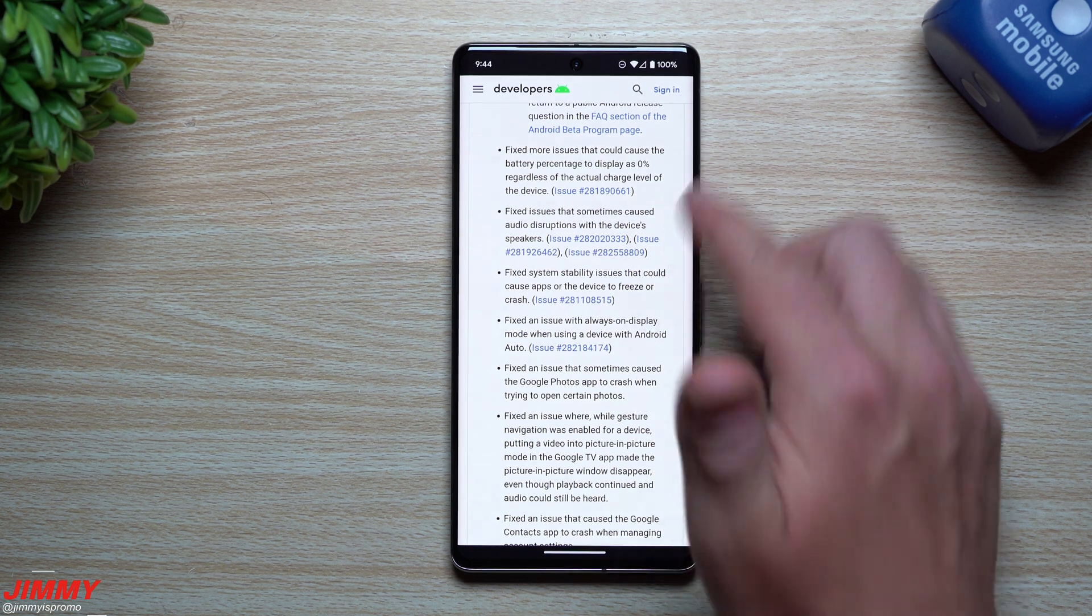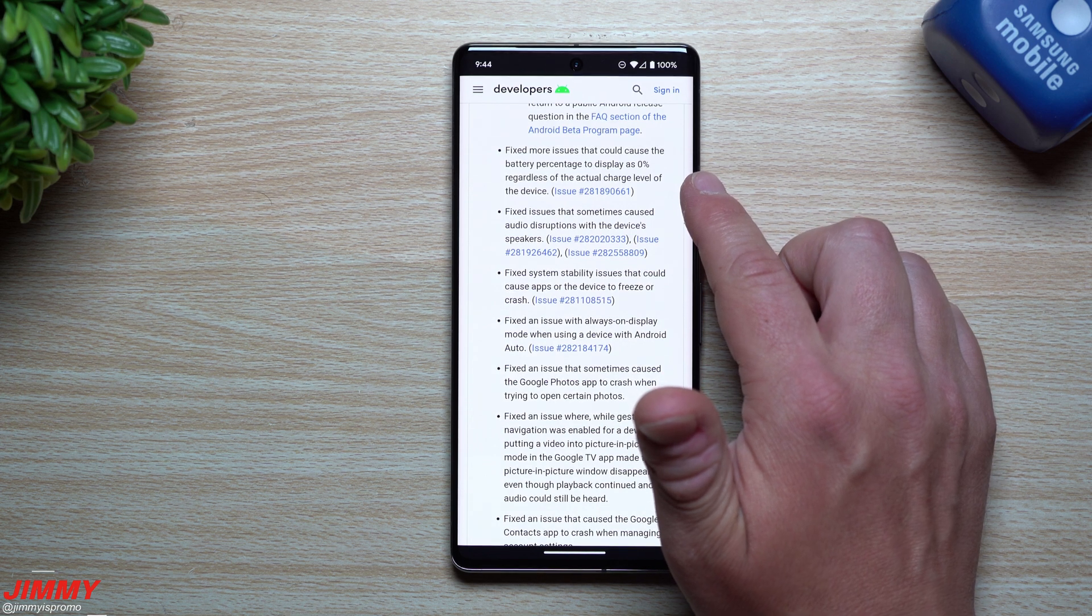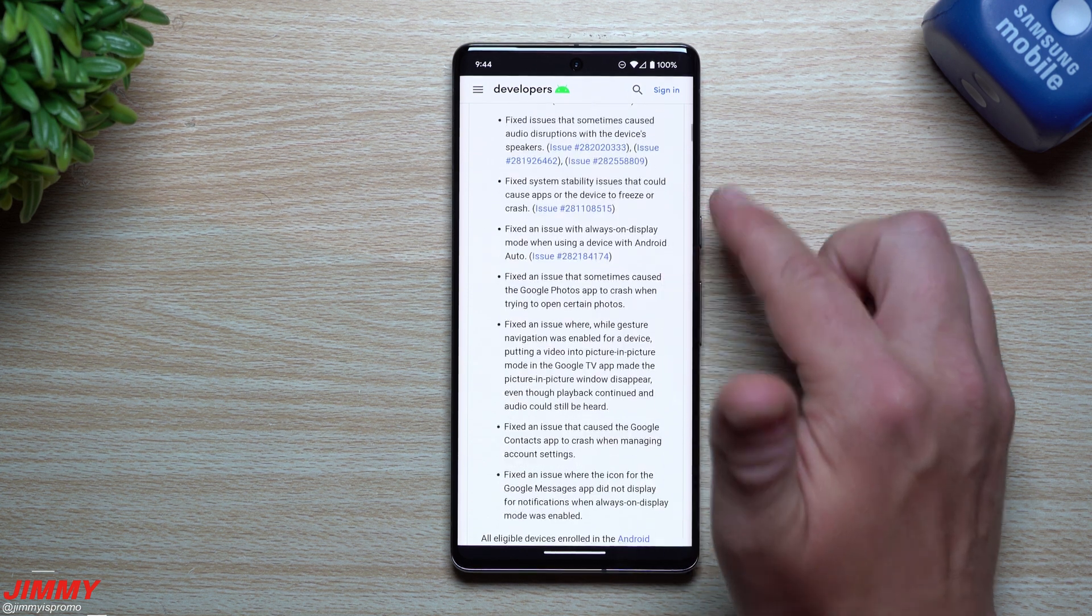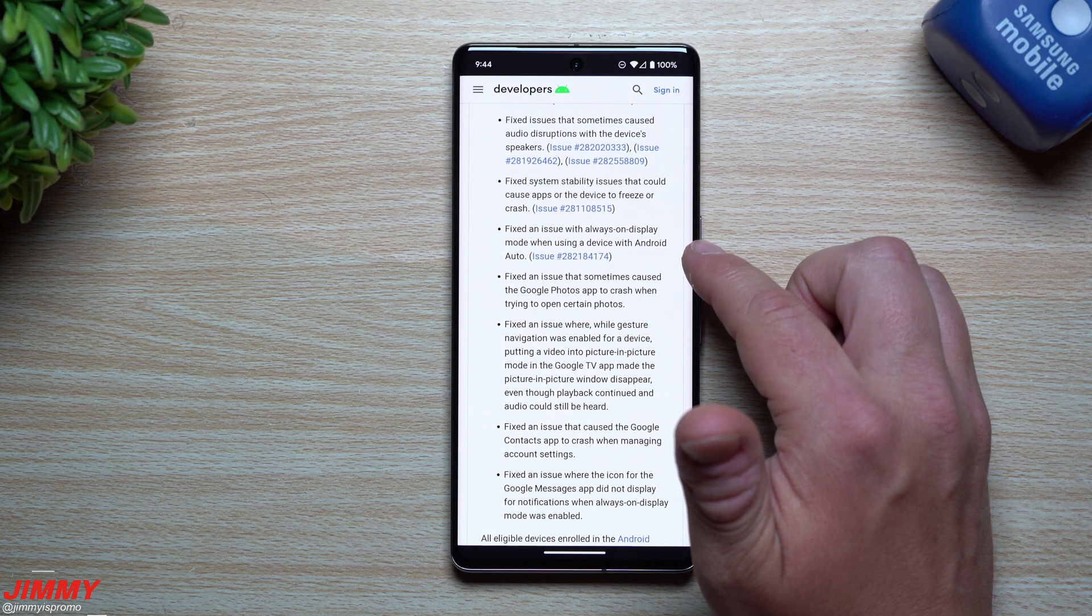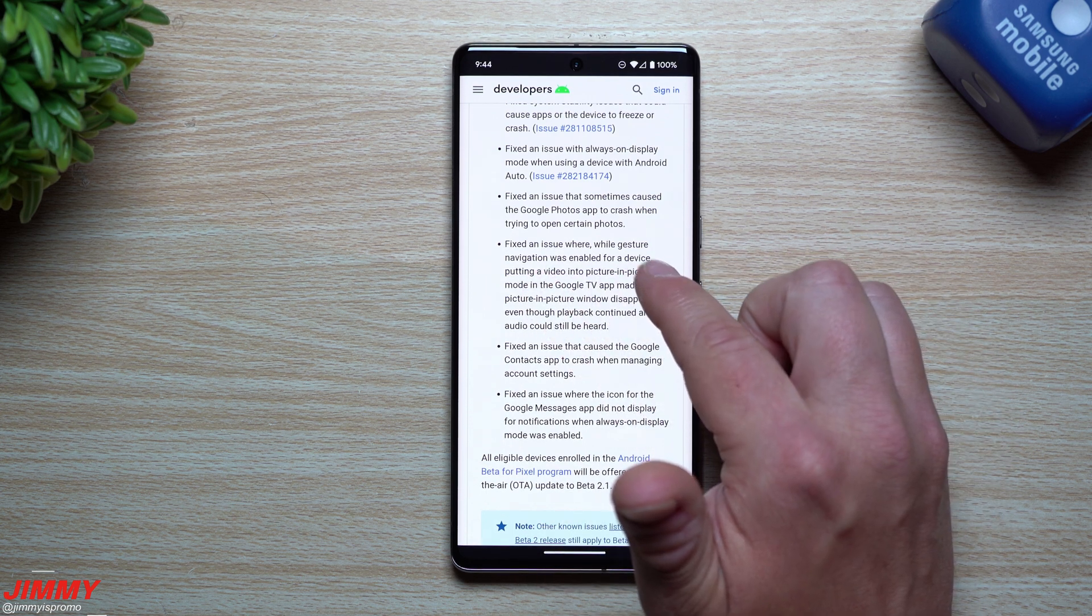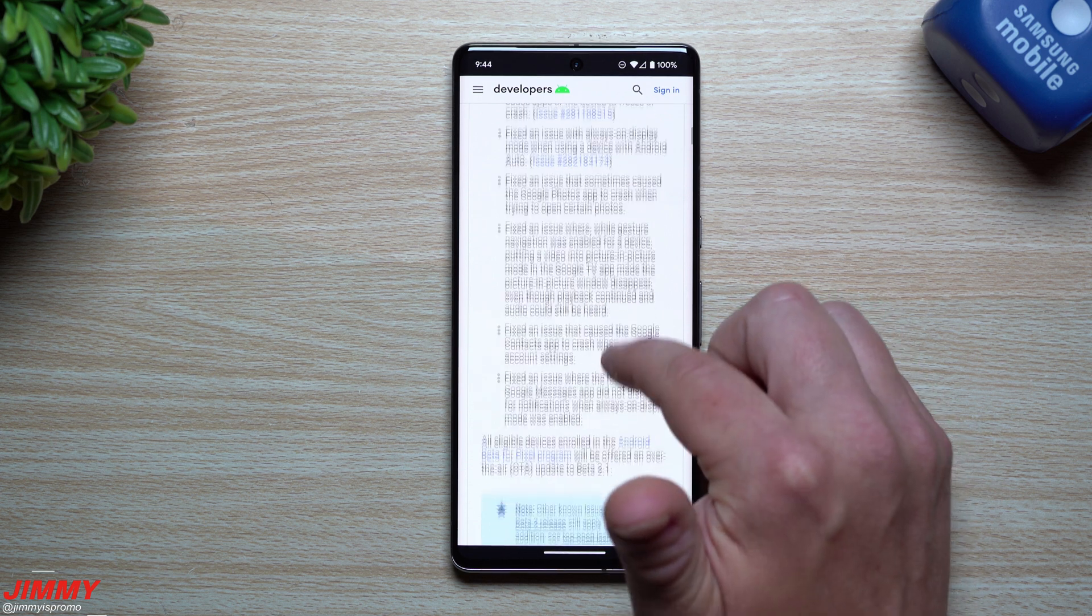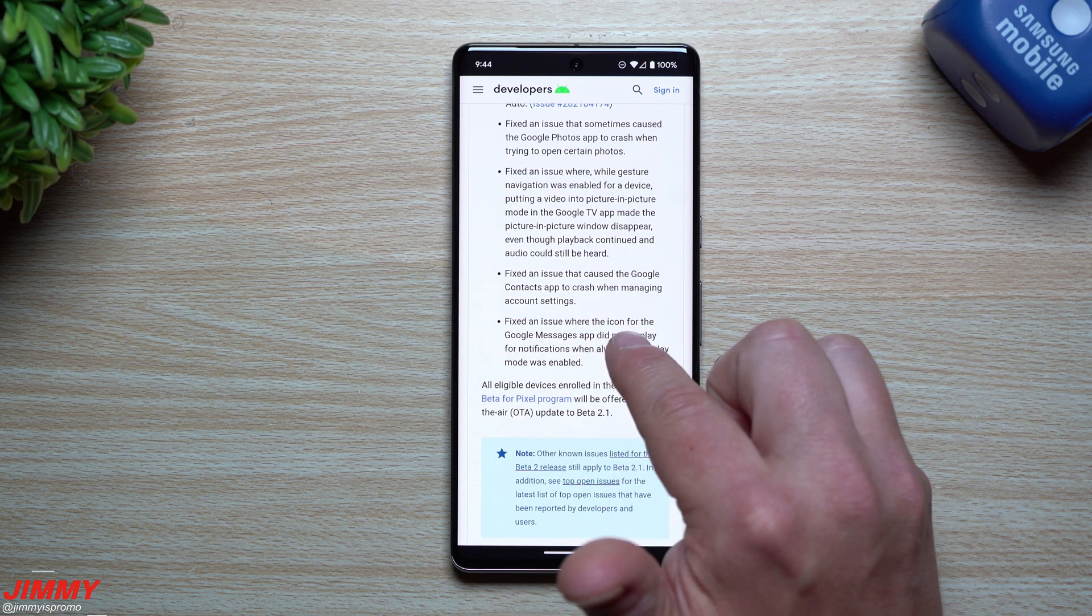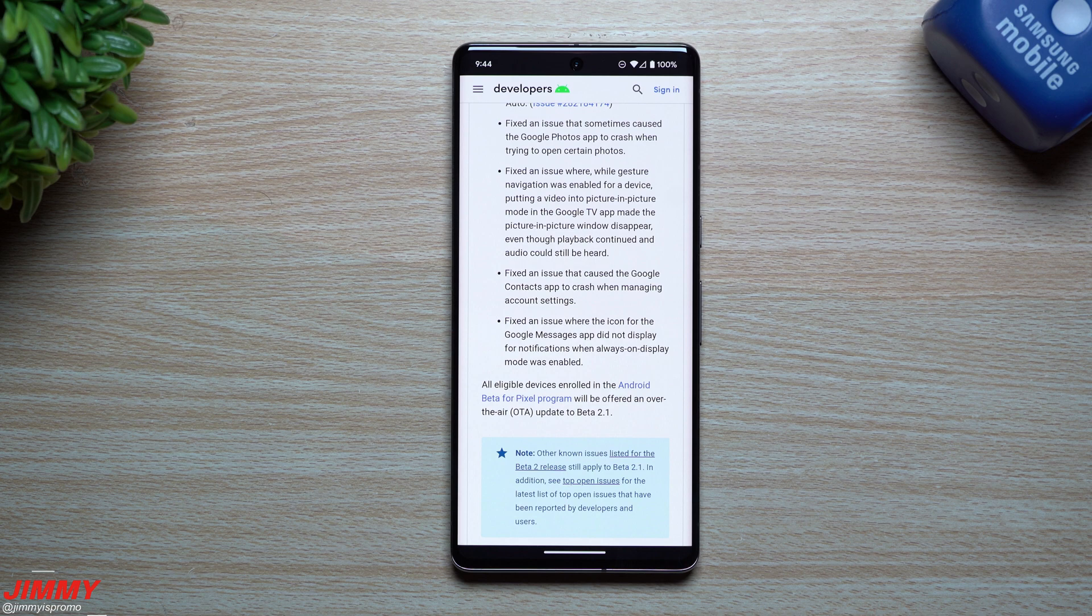Everything else that was fixed: fixed more issues that could cause the battery percentage to display 0% regardless of the actual charge level of the device; fixed issues that sometimes caused audio disruptions with the device's speakers; fixed system stability issues that could cause apps or device to freeze or crash; fixed an issue with always-on display mode; fixed an issue that sometimes caused the Google Photos app to crash when trying to open certain photos; fixed an issue where while gesture navigation was enabled for a device, putting a video in picture-in-picture mode in the Google TV app made the picture-in-picture window disappear; fixed an issue that caused the Google Contacts app to crash when managing account settings; fixed an issue where the icon for the Google Messages app did not display for notifications when always-on display mode was enabled.